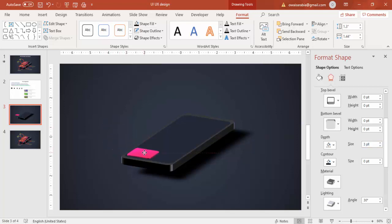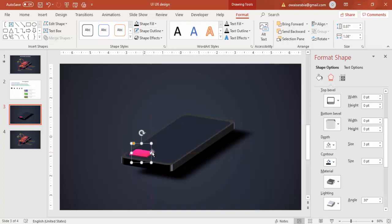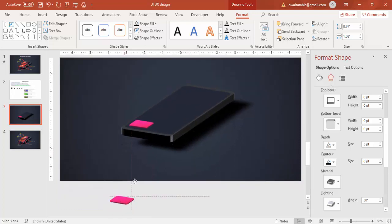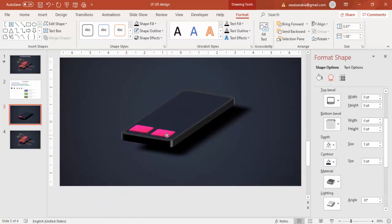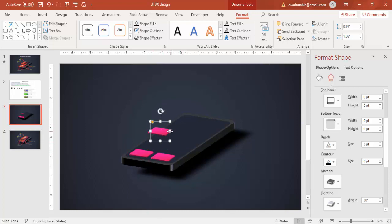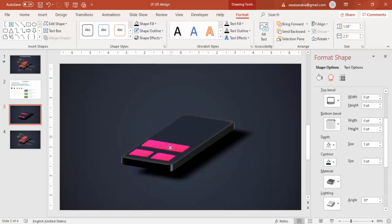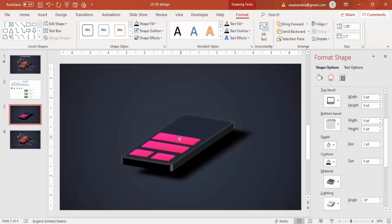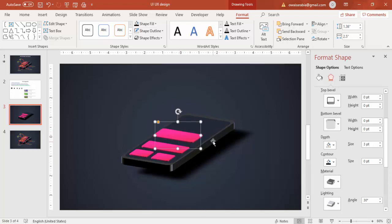Reduce the size further and Ctrl+D to add one more. I've added two. Now I'm going to add one more at a bigger size — increase the size and place it here. Press Ctrl+D, add one more a little bigger, and then add a shadow effect. Press Ctrl+D one more time.